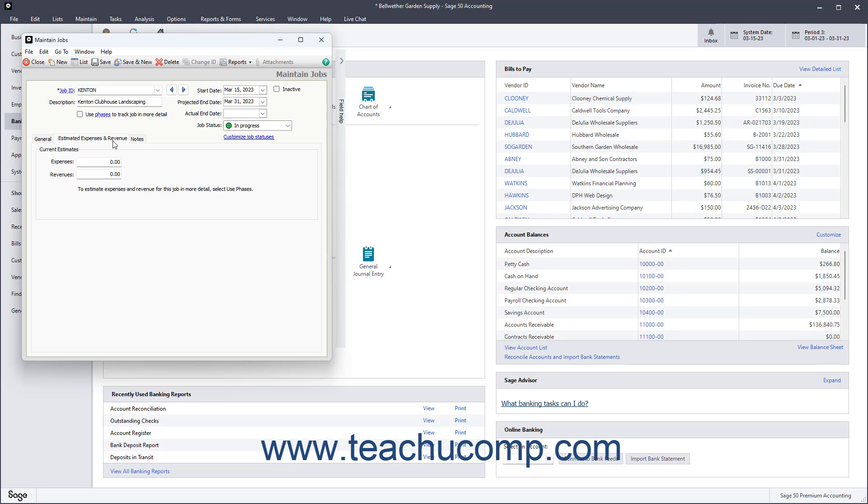If you have created phases or cost codes and wish to enter expenses and revenues for the job by phases or cost codes, then check the Use Phases to Track Job in More Detail checkbox under the Description field at the top of the window.